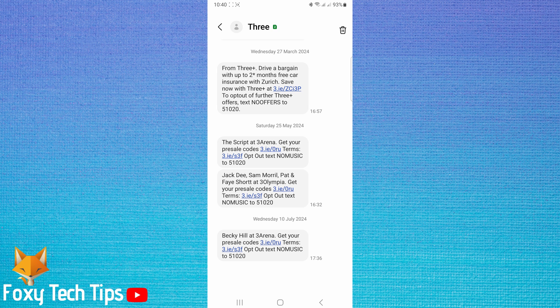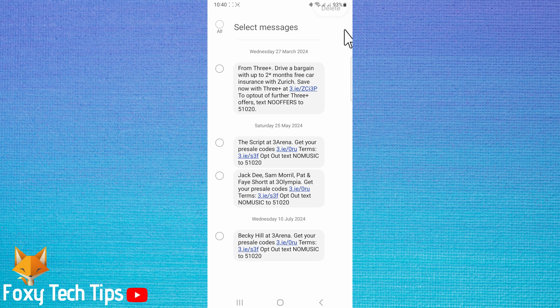You can also tap the trash icon in the top right corner of the chat thread to delete messages within the chat.